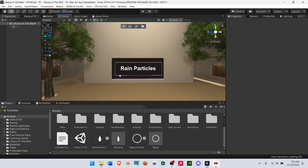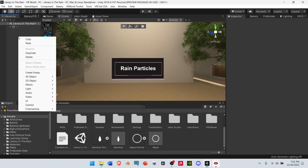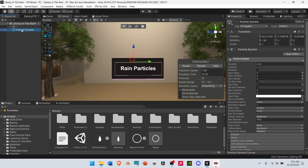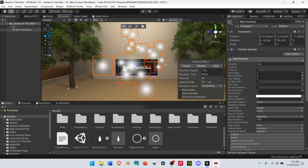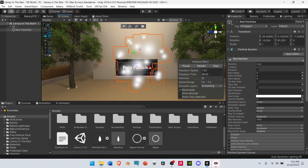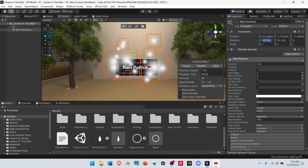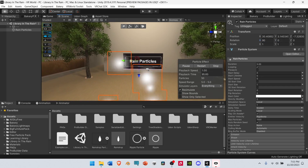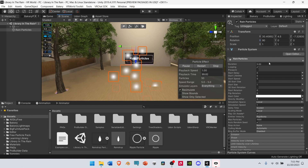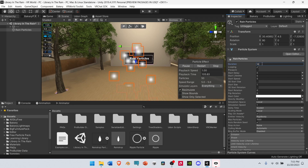Let's start by making our primary particle system, which will be our rain particles. Go to the Hierarchy, right-click, go to Effects, and select Particle System. Rename the particle system to Rain Particles. If the system spawned far away, just press Ctrl+Shift+F to bring it close to you. Then set the rotation so that the particles are coming down vertically. Go down to Rain Particles and set the duration from 5 to 10. Leave Looping selected, then select Pre-Warm.